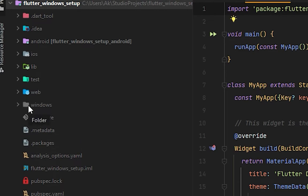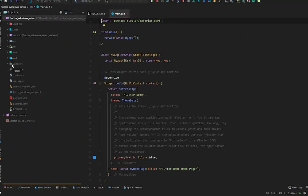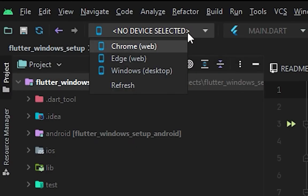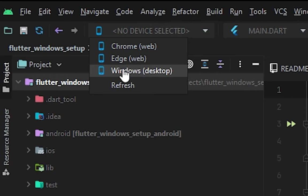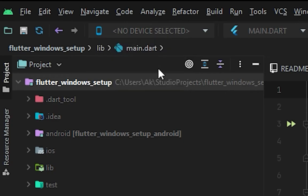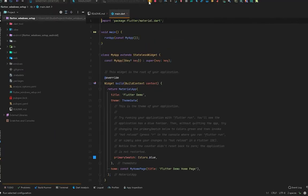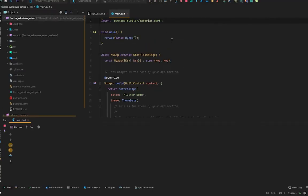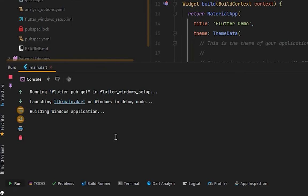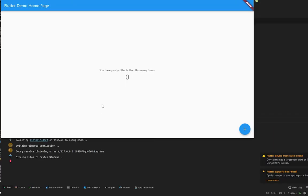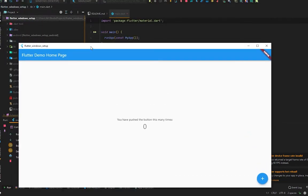Here you will see the Windows folder appear. To run your application on Windows, you simply have to select this device. You will see Windows Desktop and run it. This time it will not show the Gradle task assemble debug, but you will see building Windows application.